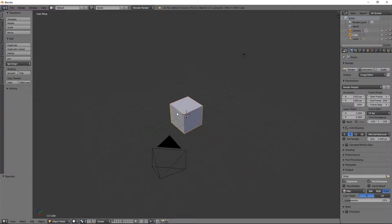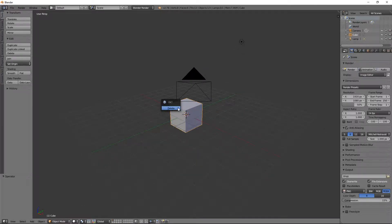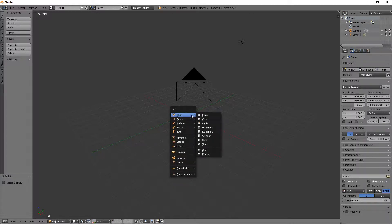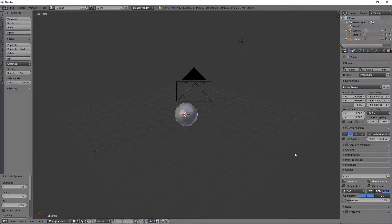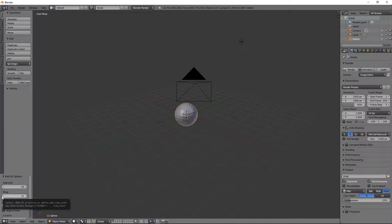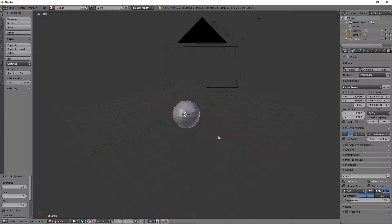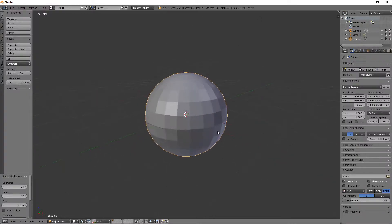We have our Blender default cube — let's remove that and immediately we're going to add ourselves a UV sphere. So go to Mesh > UV Sphere. Before I add the screencast keys, I will set the segments down to 24... and I think I got away with 12. Well, you could probably do less. I'm going to go with 12 for now and see how we get on.